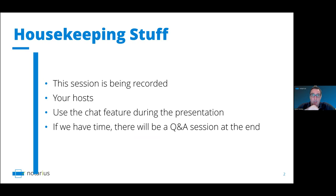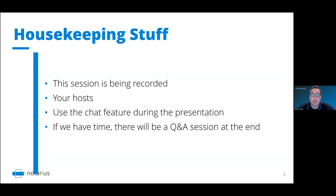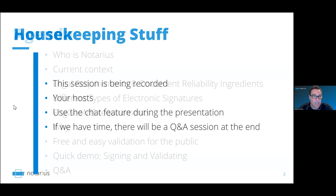A couple of housekeeping items: this session is being recorded, so the recording will be made available to those who weren't able to attend live. Your host, myself, I'm the business development manager at Notarius. I work with 54 different professional associations that Notarius works with across Canada. I am also accompanied today by Michael Gregoire, Director of Professional Standards at Engineers Geoscientists Manitoba — he'll keep me honest throughout the course of this presentation. Please submit your questions through the chat feature and we'll try to answer as many as we can.